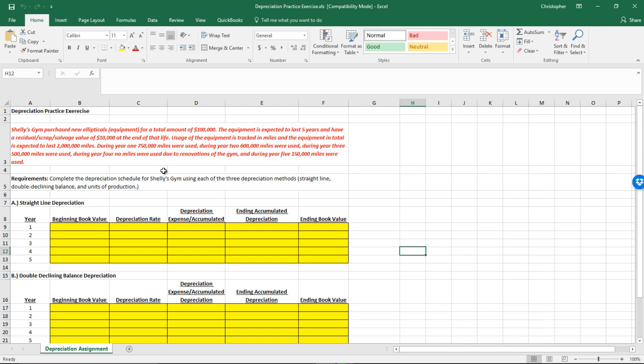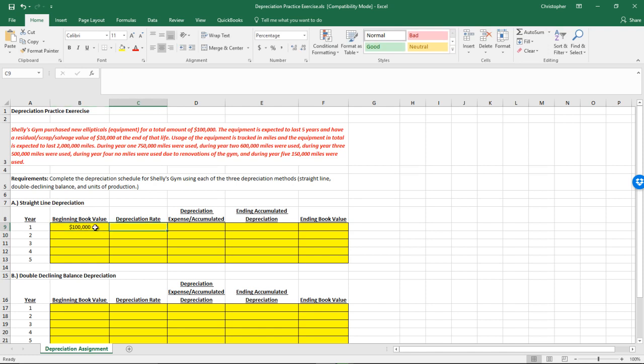We have a depreciation schedule set up for each of the various methods. We have straight line depreciation first. We're going to start off with the beginning book value, which is going to be the cost for year one — the entire $100,000. Now, the depreciation rate: what I'm asking for here is a percentage. Even though we're not really going to use it for straight line, that's one way to calculate it.